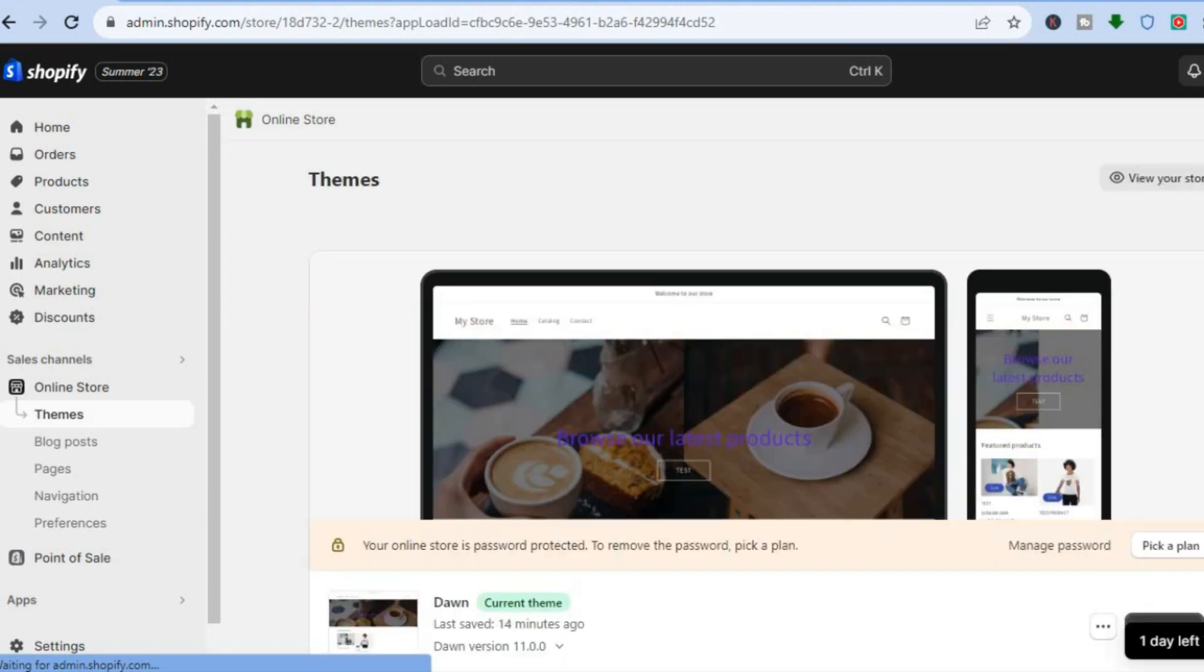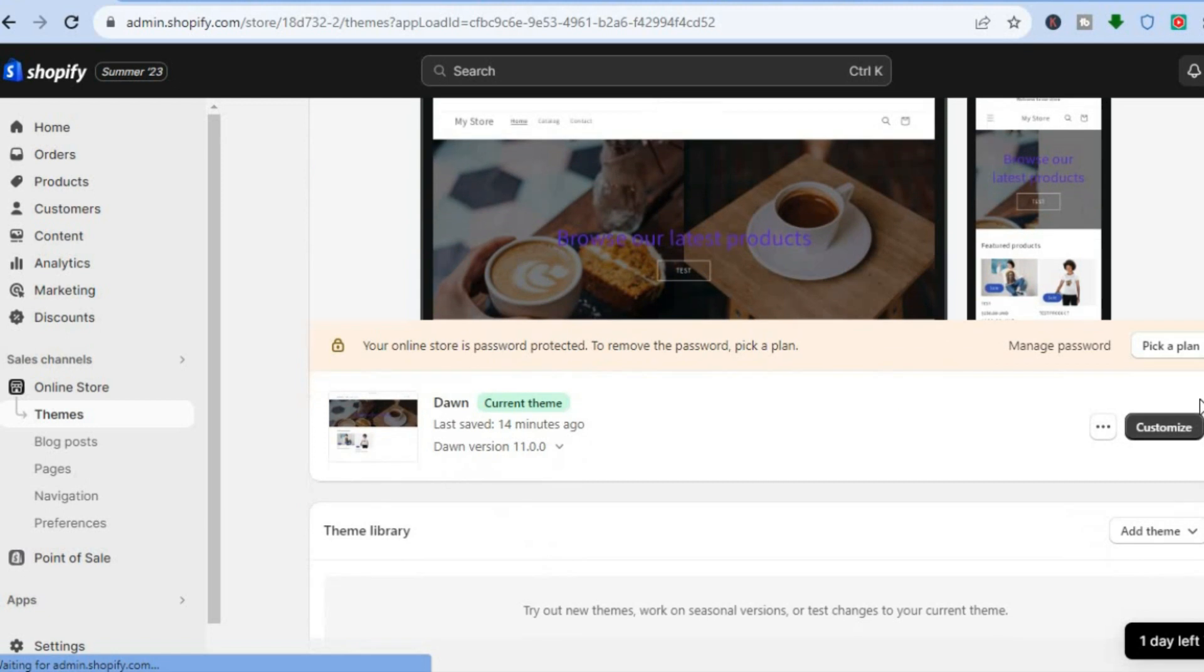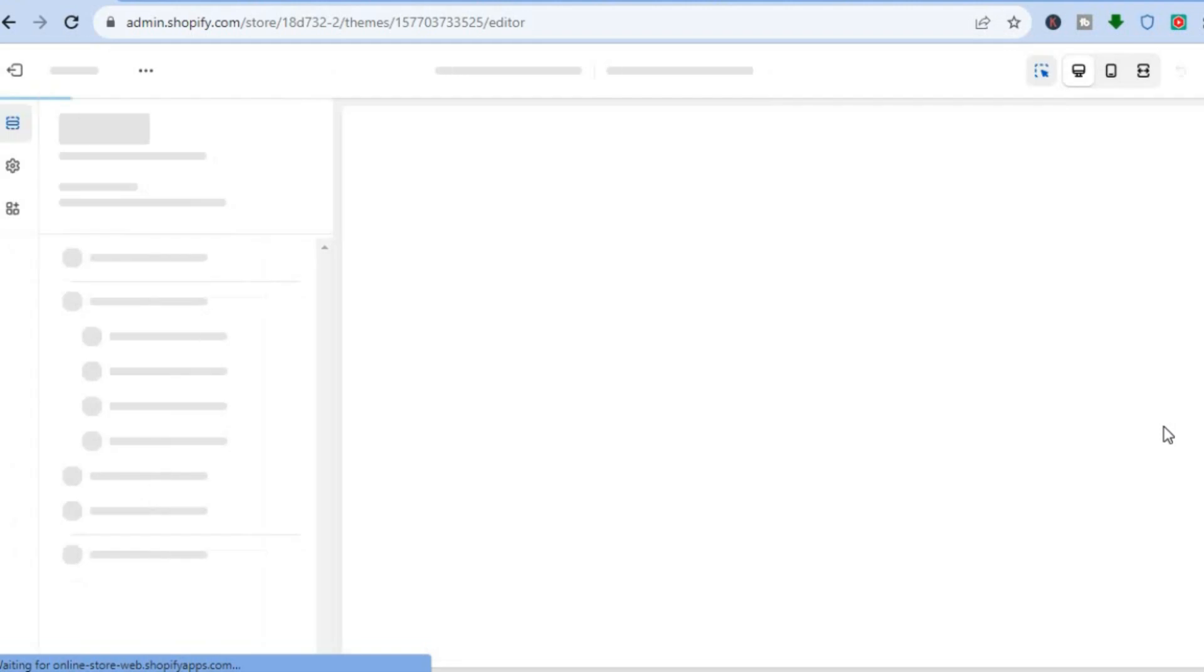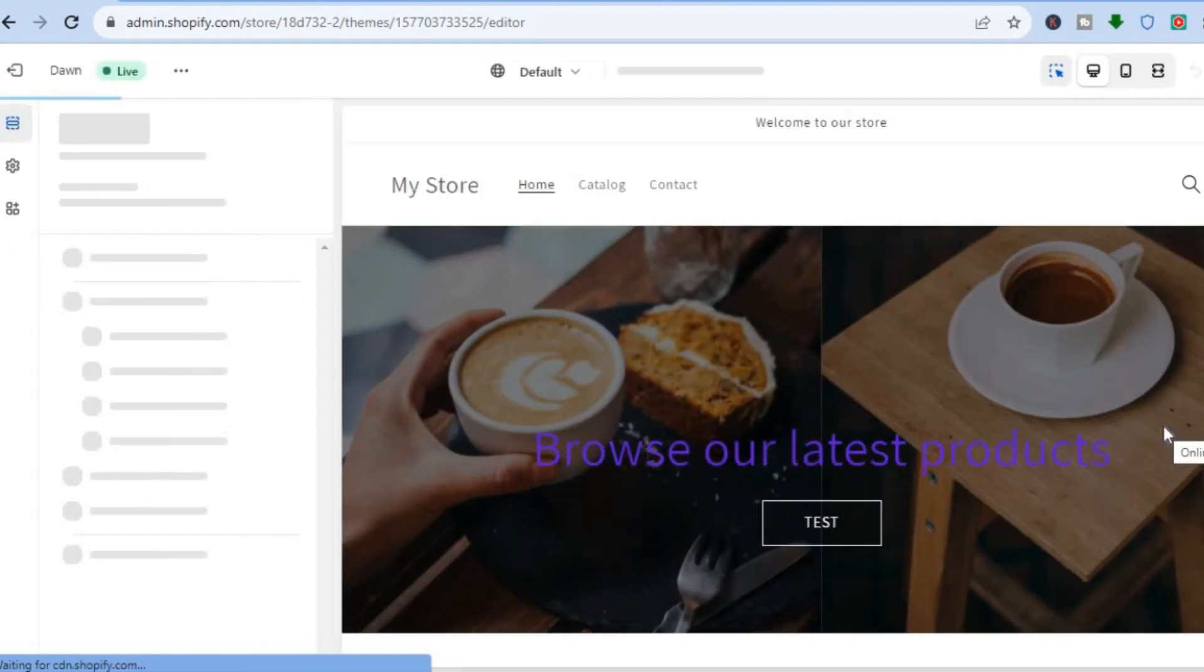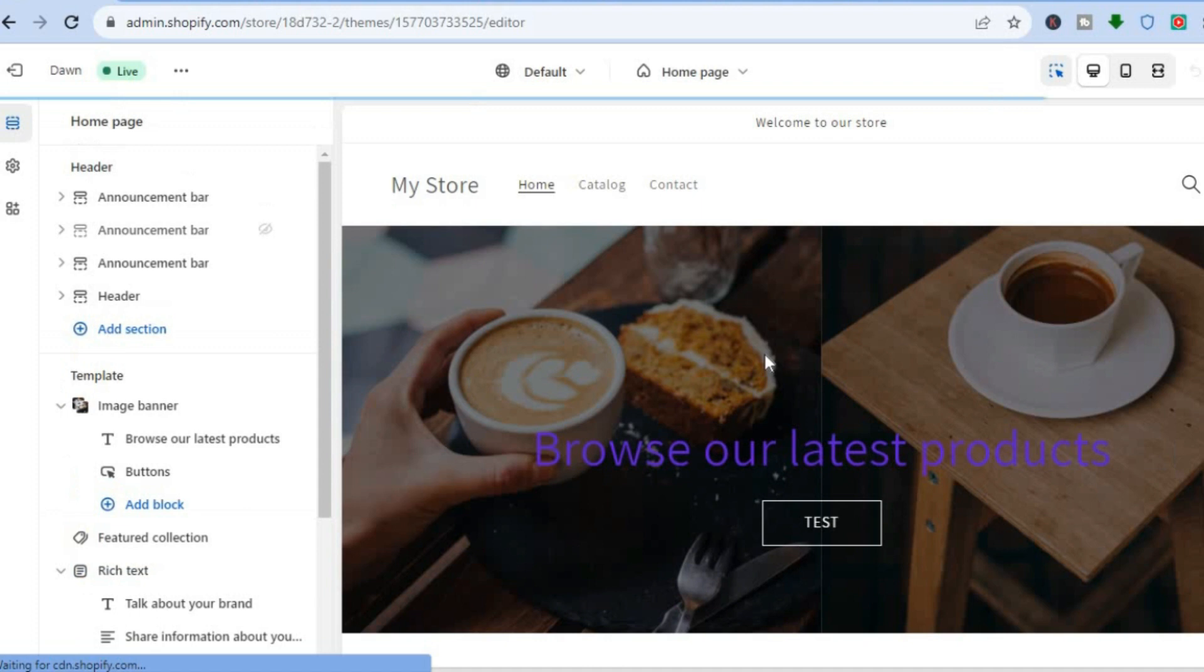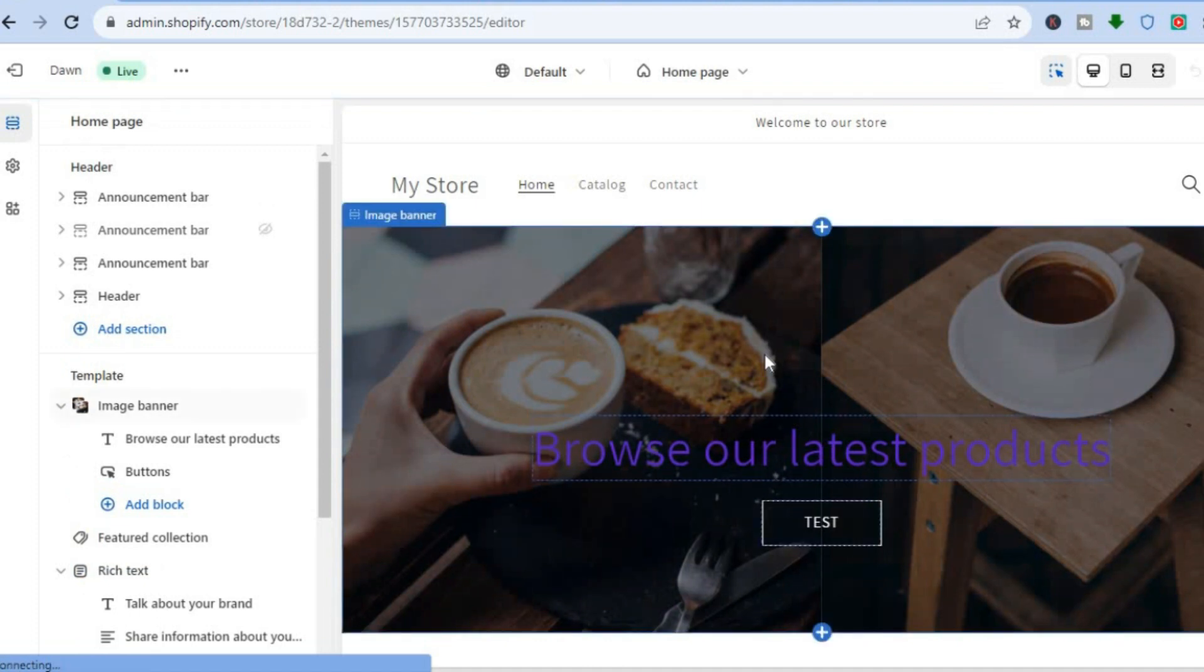Once on the Themes page, what I want you to do is tap on Customize beside the theme that you're using. After you have tapped on Customize, you will automatically be redirected to the editor page.